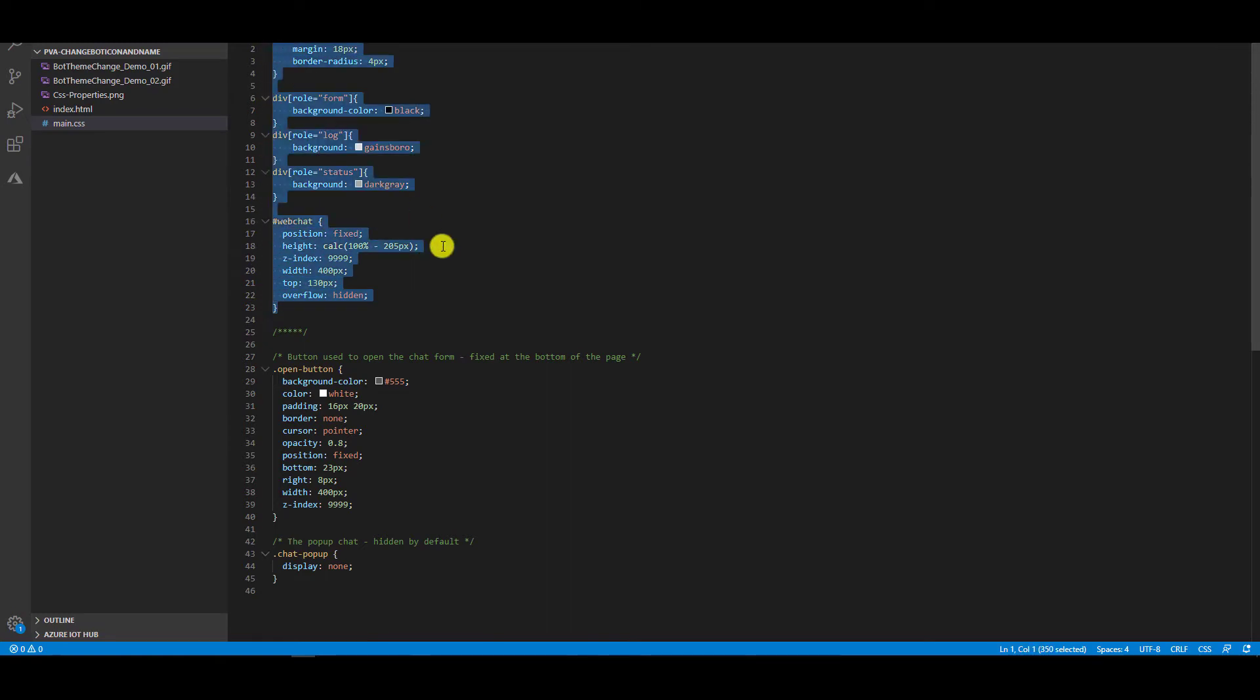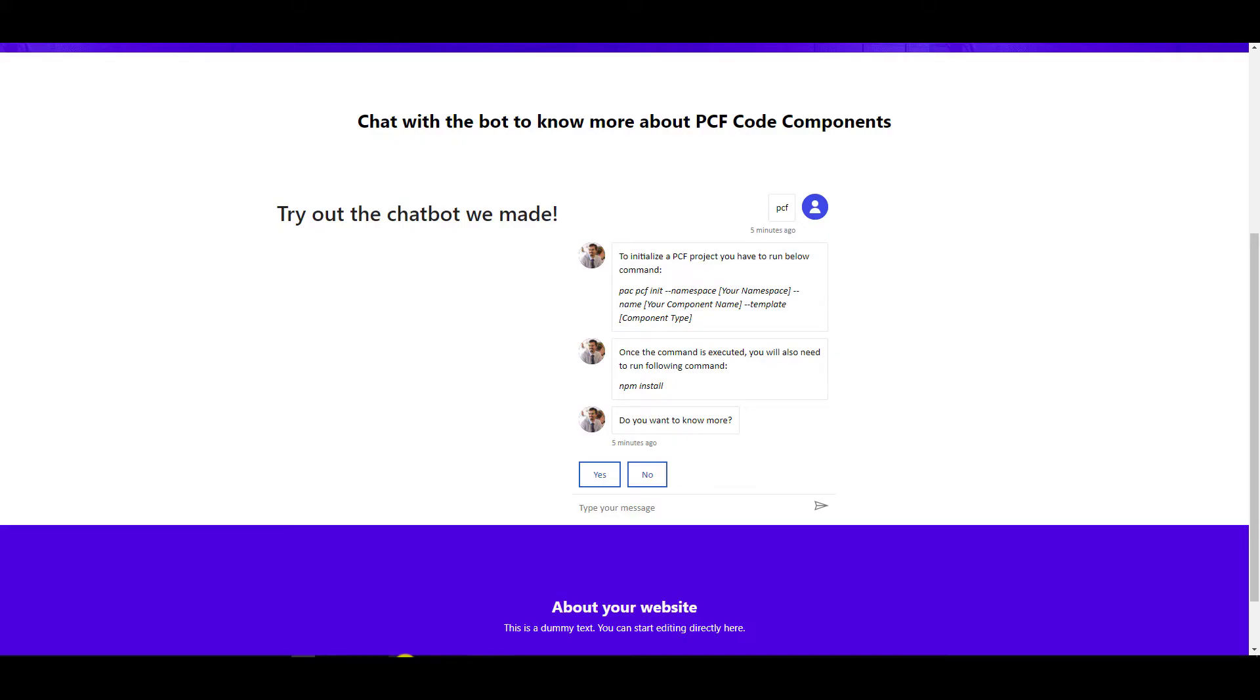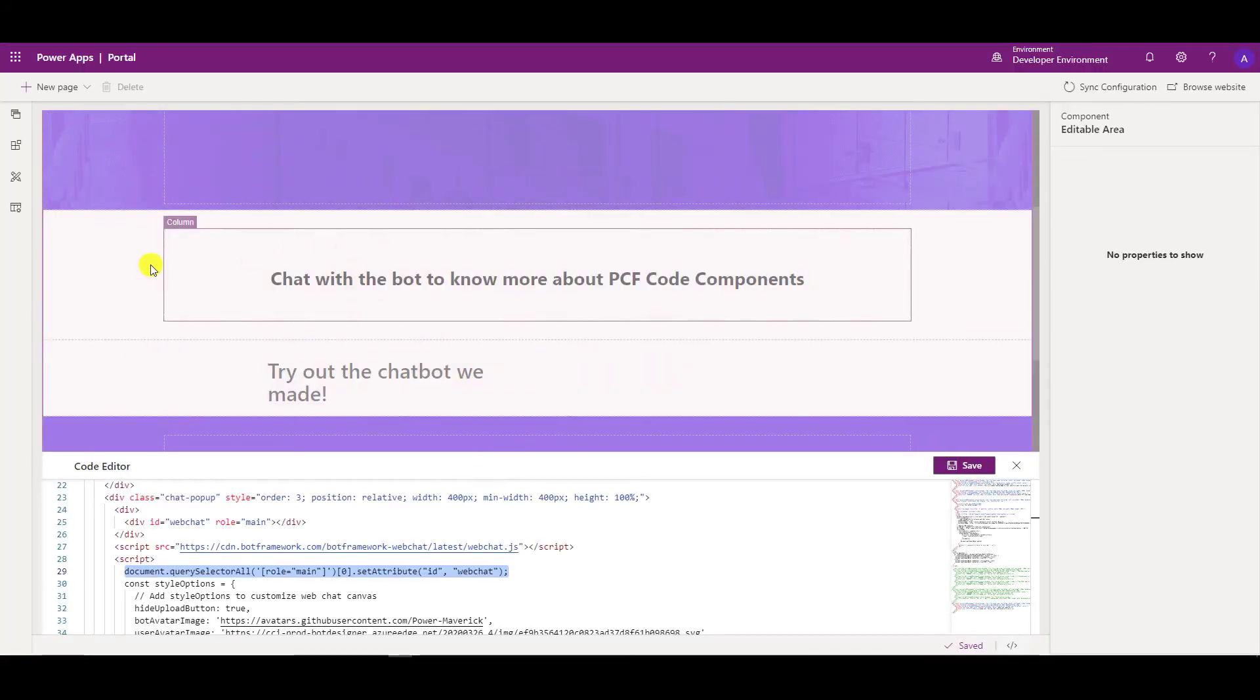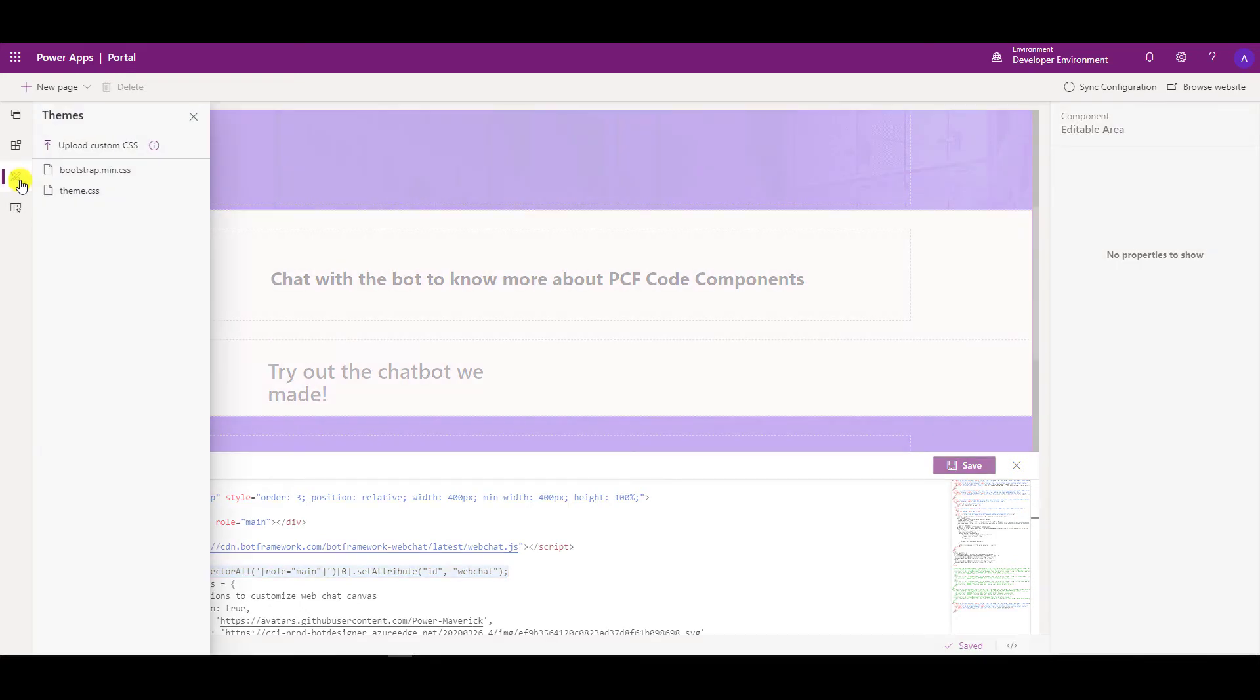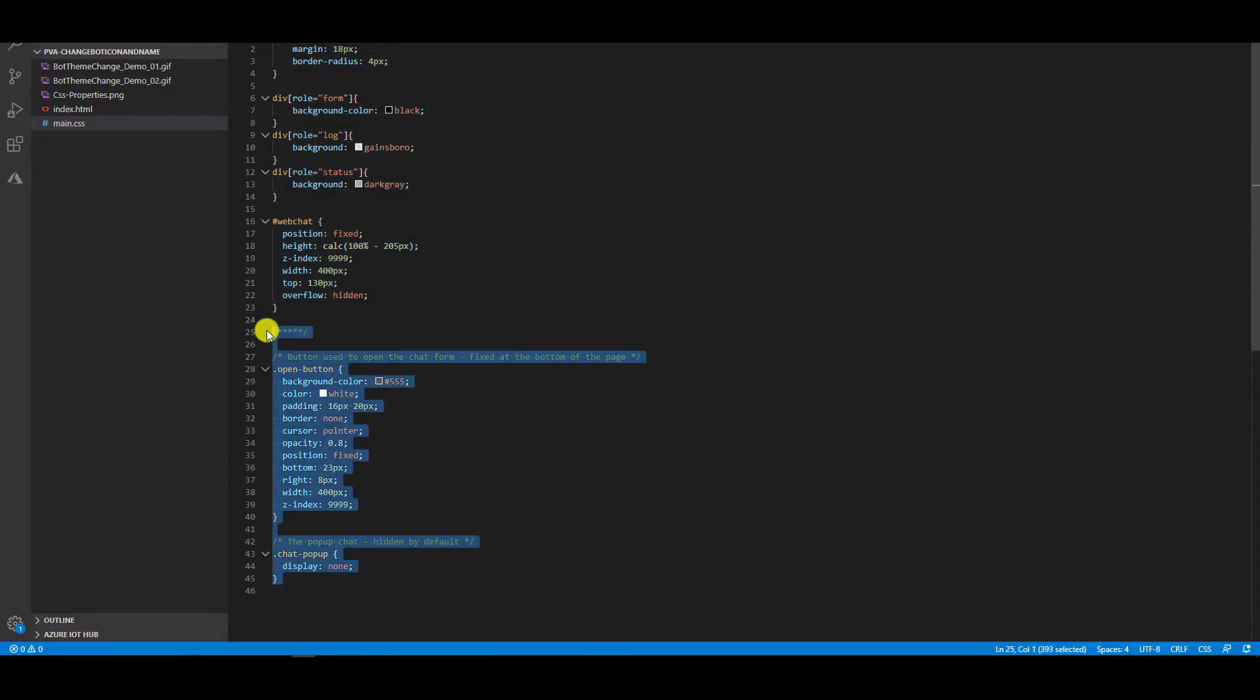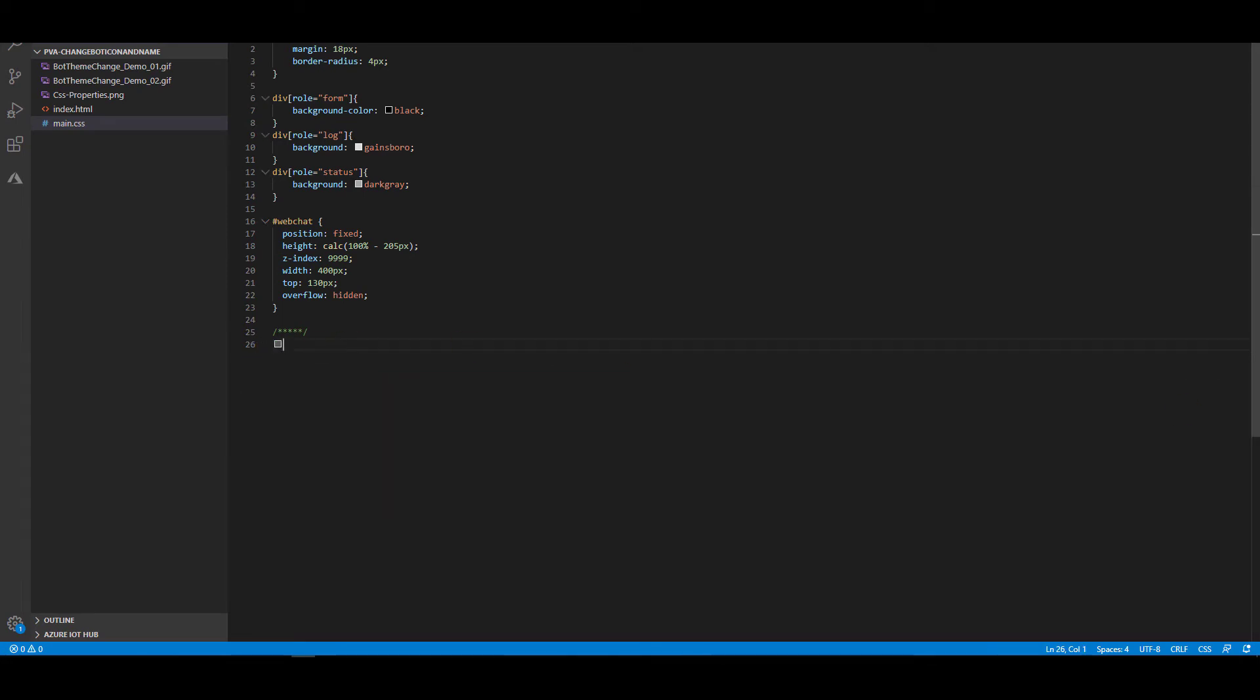I'm going to go to my portal where I'm customizing all this stuff and I'm going to go to this theme section over here and I'm going to say I want to upload a new CSS file. So let me just remove this part which I'm going to add later on. I'm going to save this file and let's go back and upload my CSS.